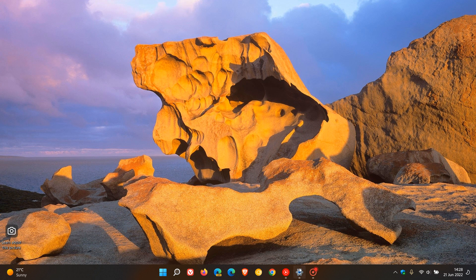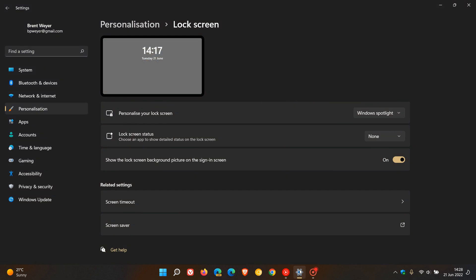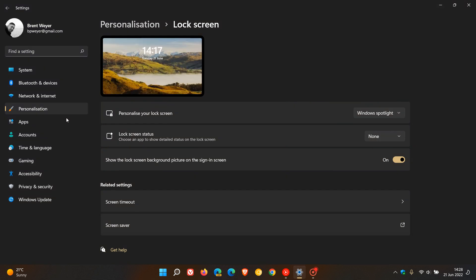Now to do this, just head to your settings menu. Head over to personalization, lock screen.